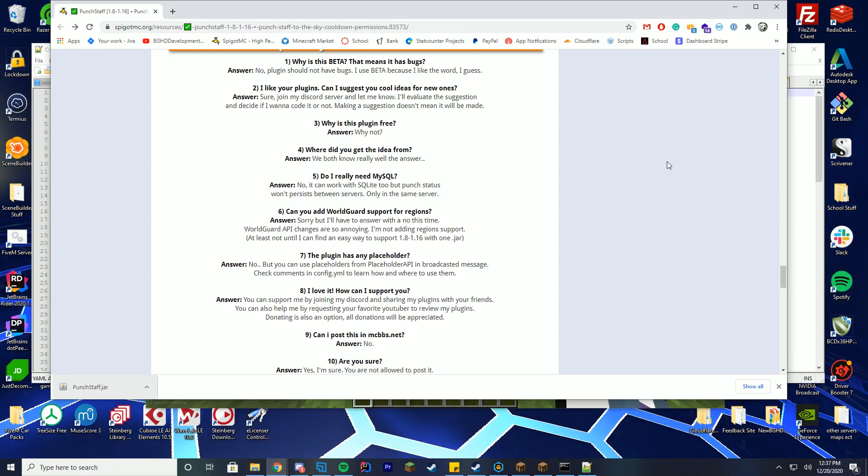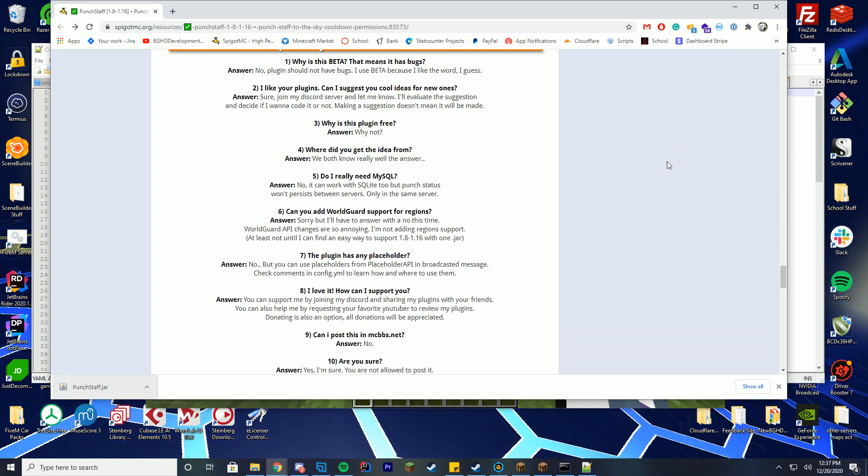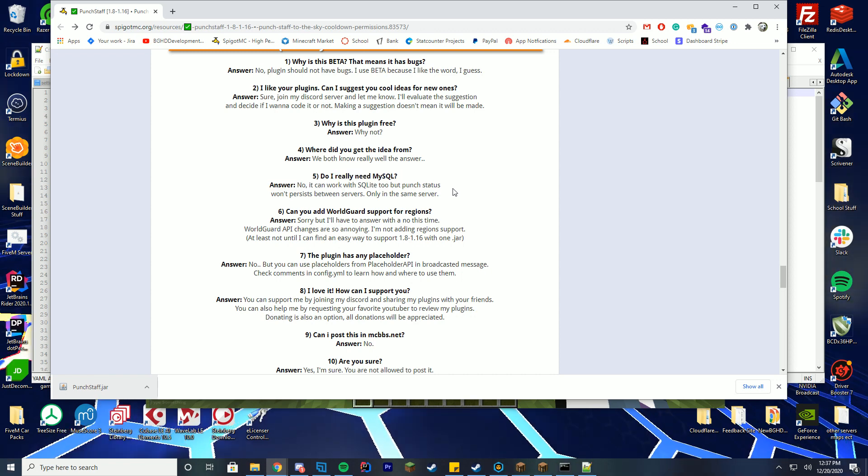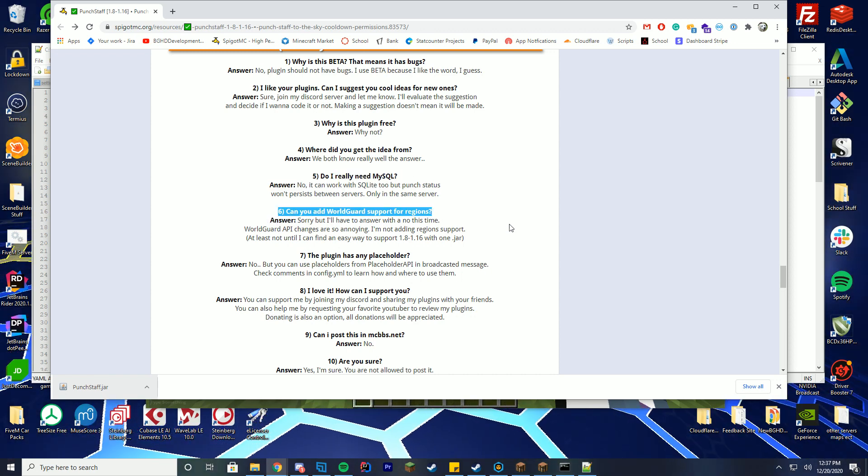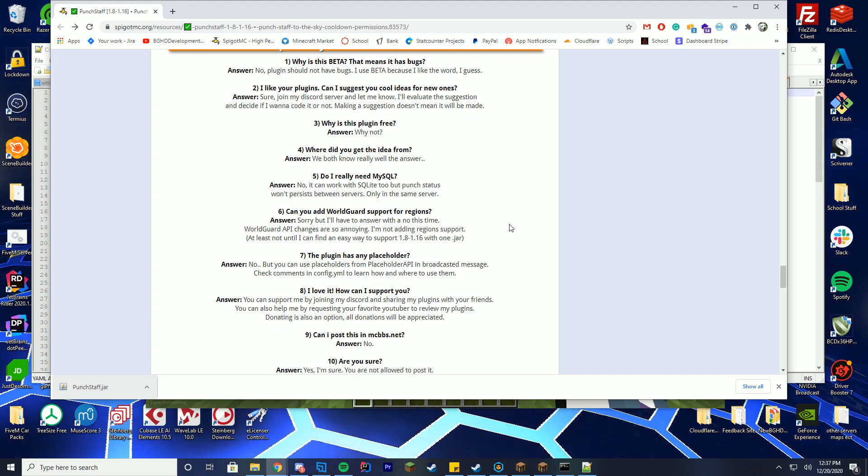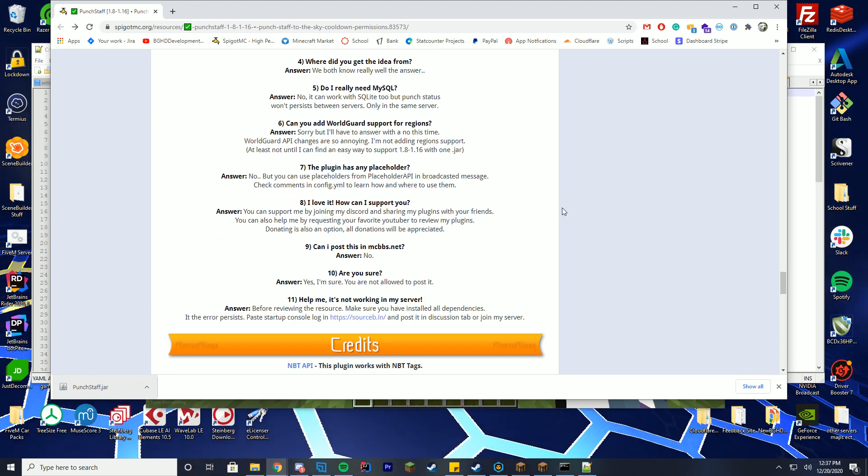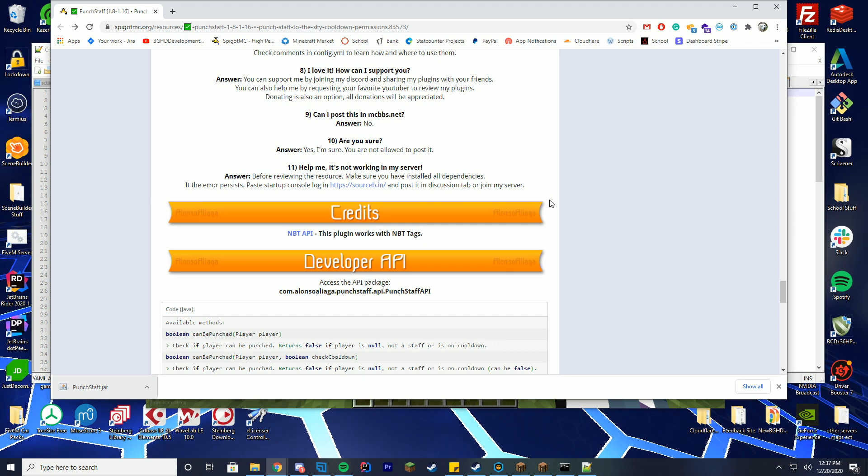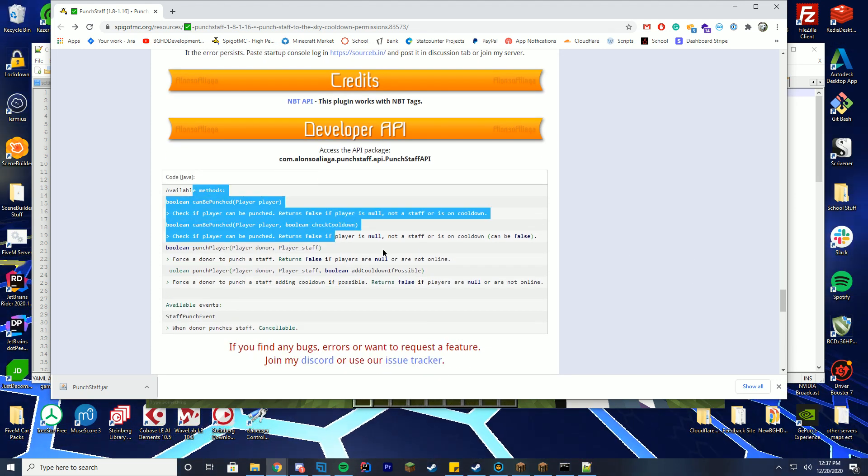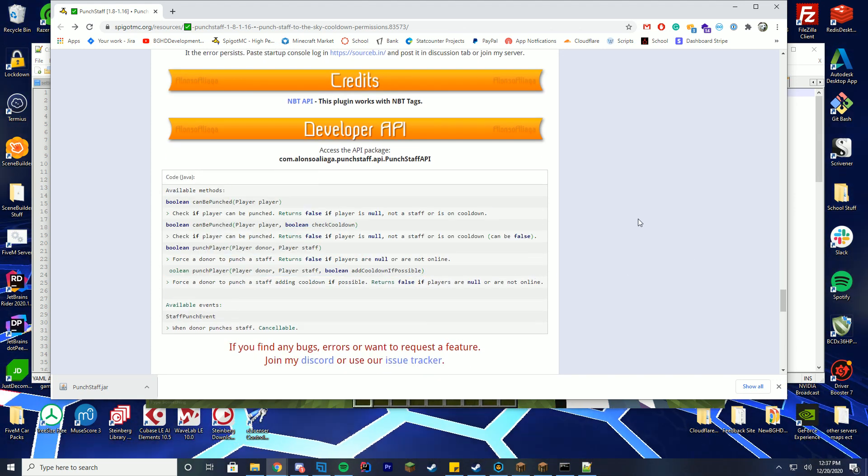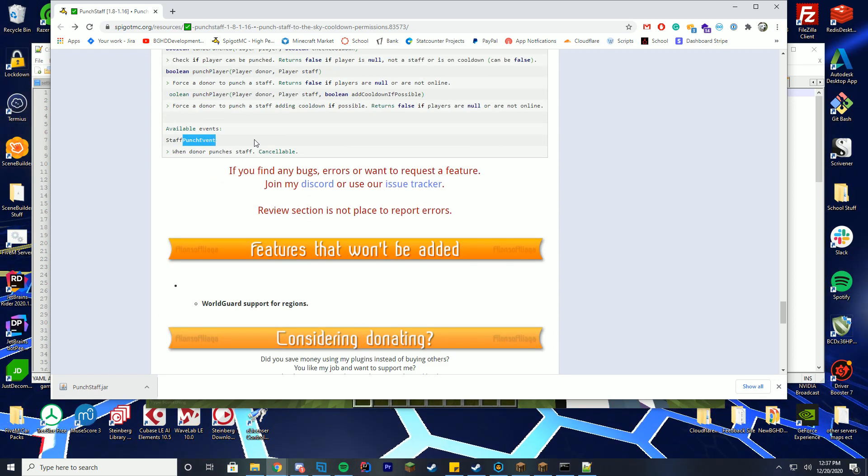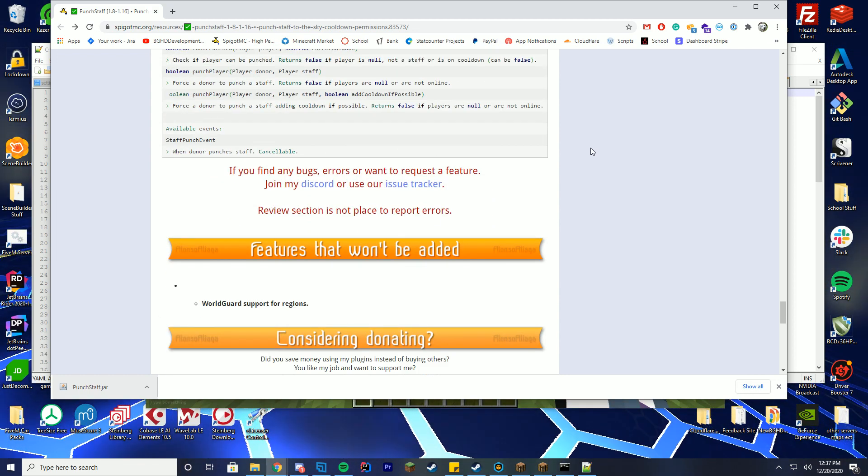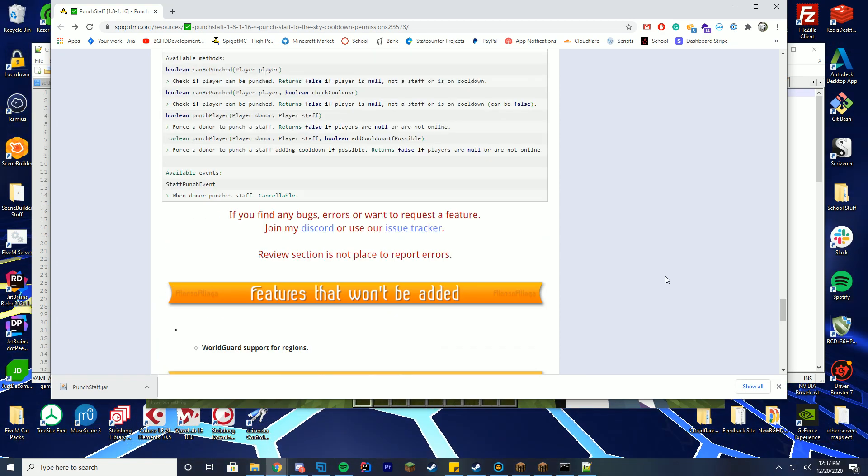Some of the questions is, is it free? Sure, yay, it's free, go download it. Do I need MySQL? You don't, you can use SQLite which I'll be using. Do you have world guard support? Not possible currently. Does it have placeholder? You can use placeholder API, all that good stuff. So I recommend looking over this. It also has a cool developer API which I do recommend you checking out if you have time. You also have events which run as well which is really cool and that's pretty much it.